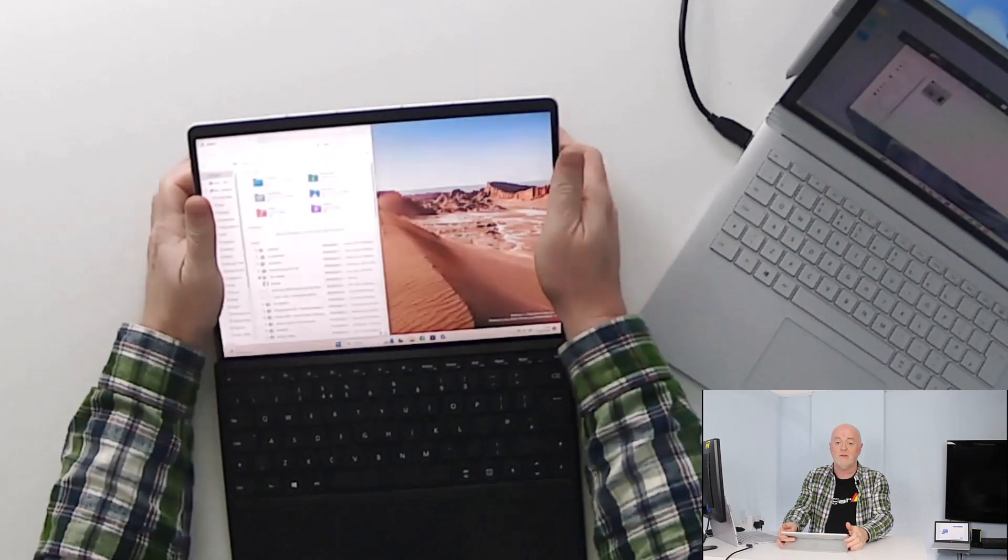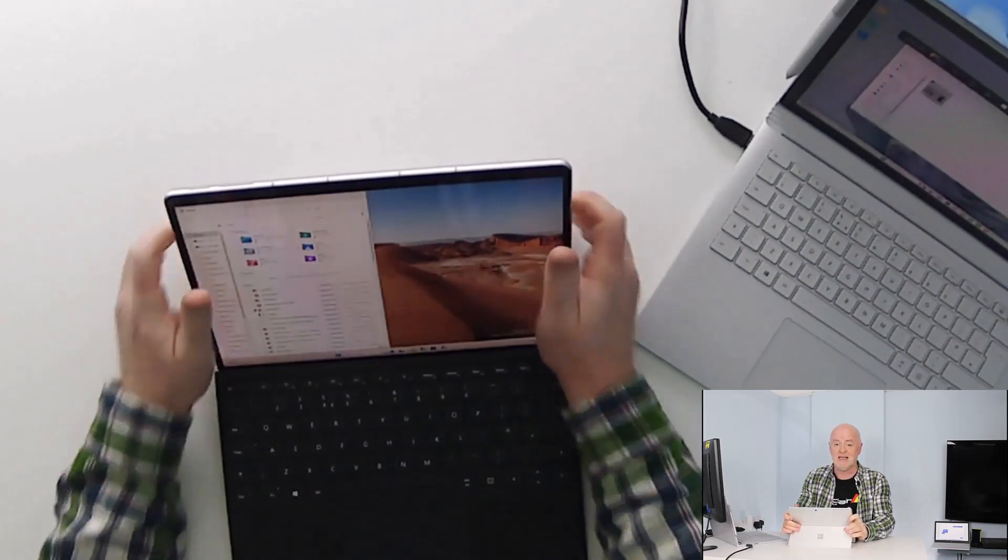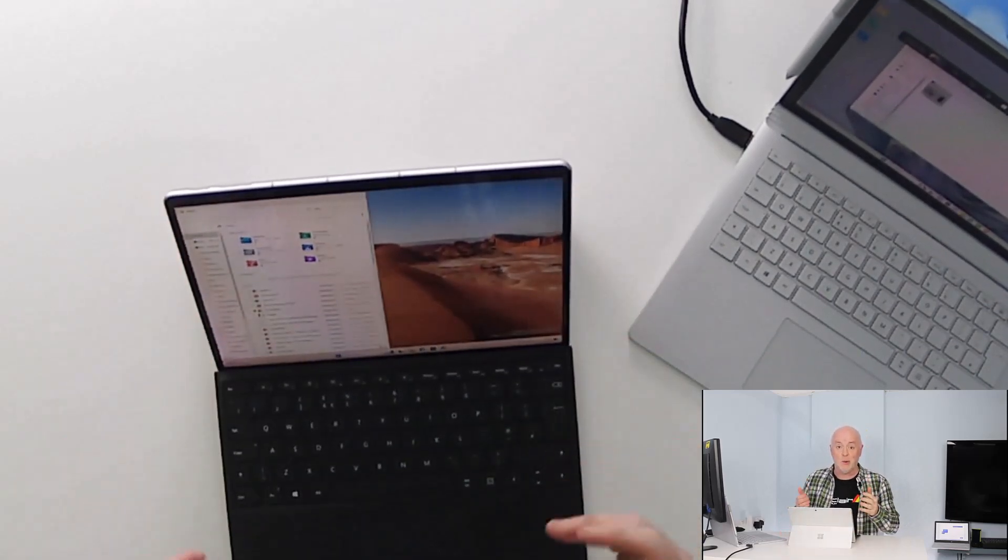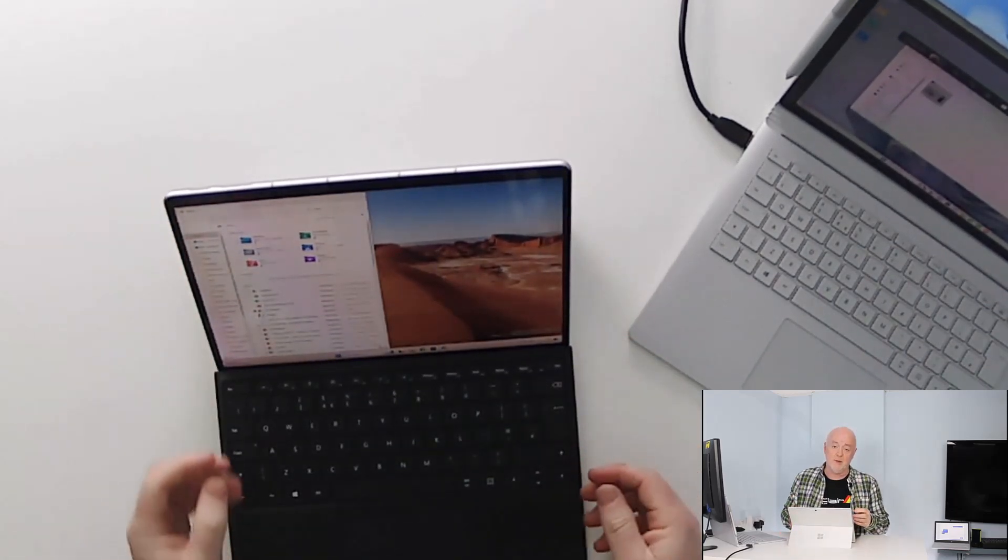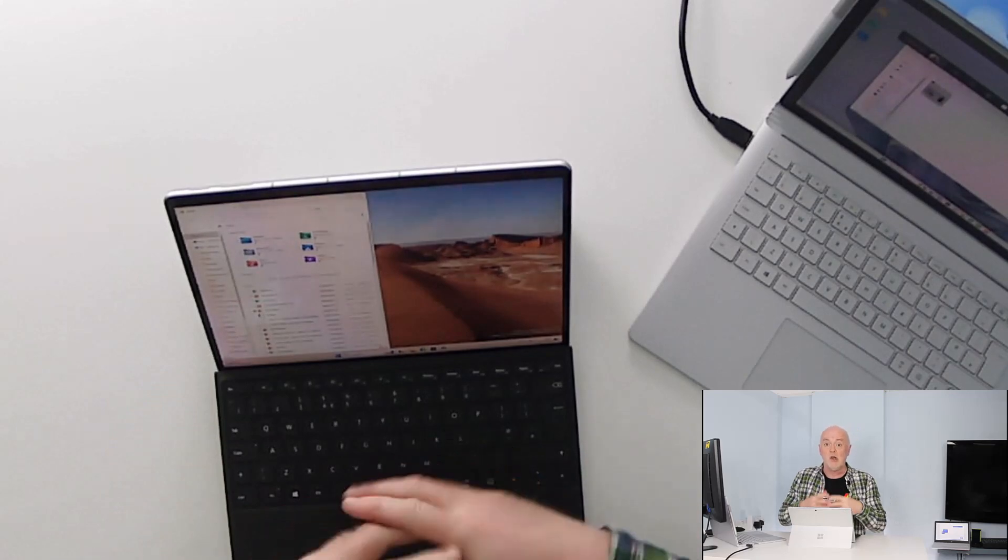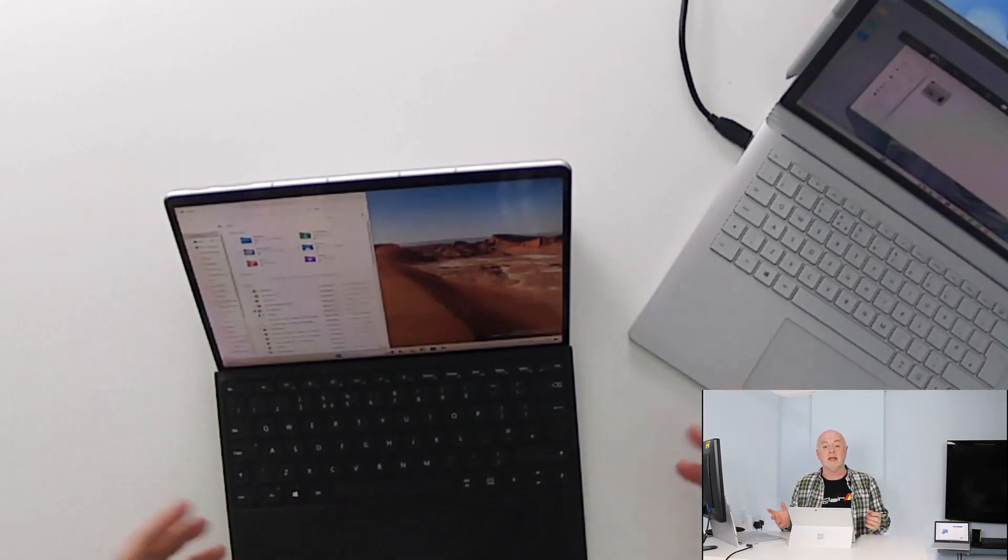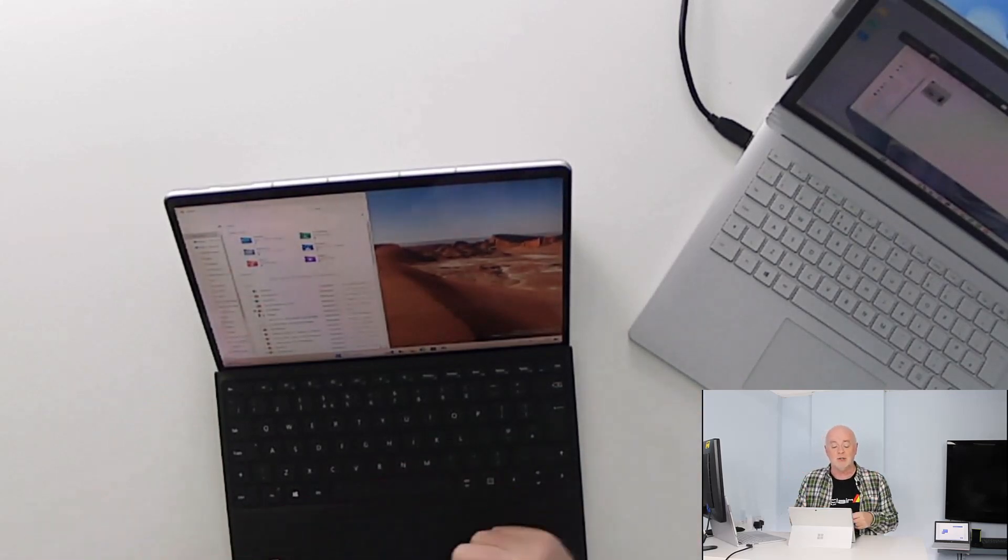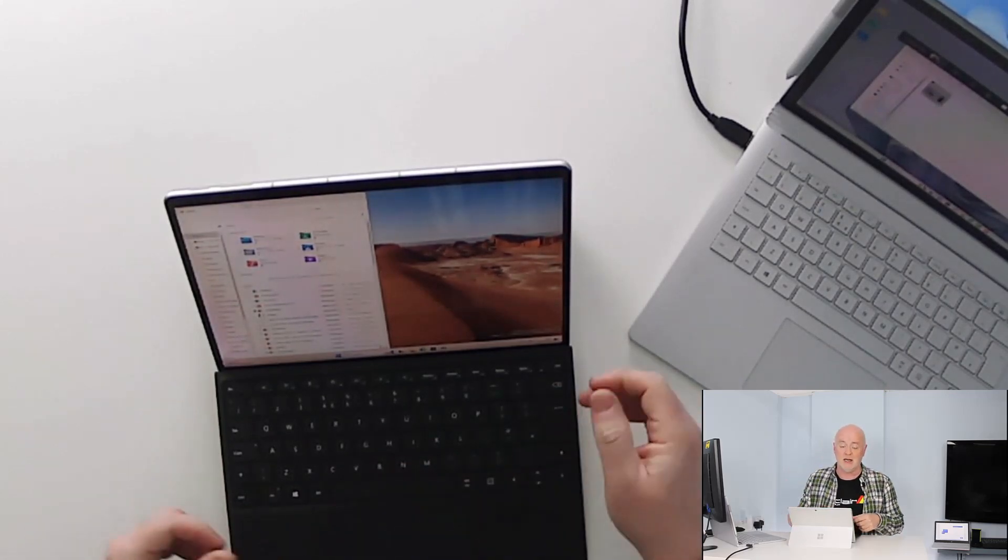Of course we've got this amazingly iconic two-in-one design which has really led a lot of the market in producing similar designs.